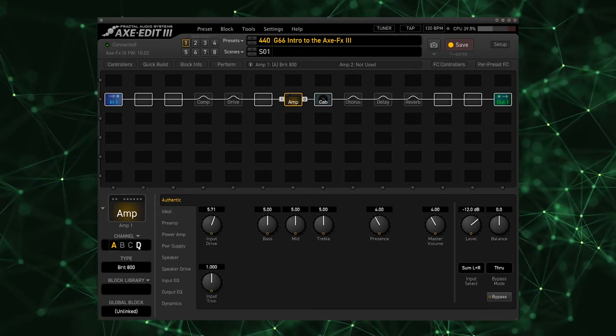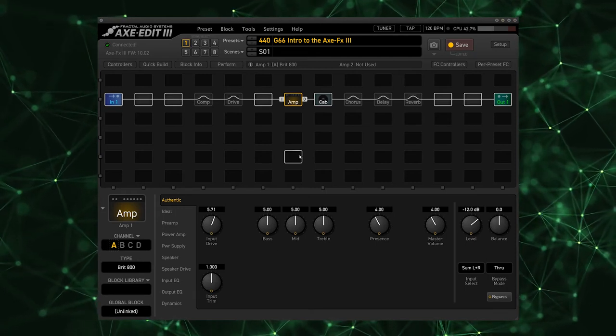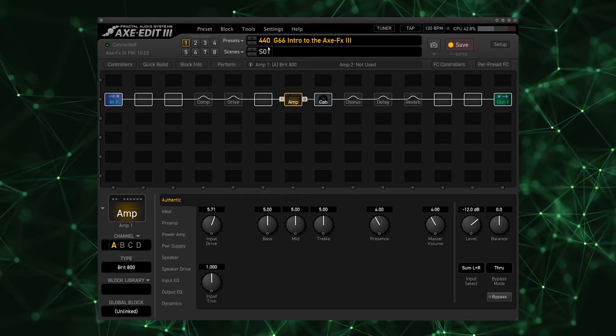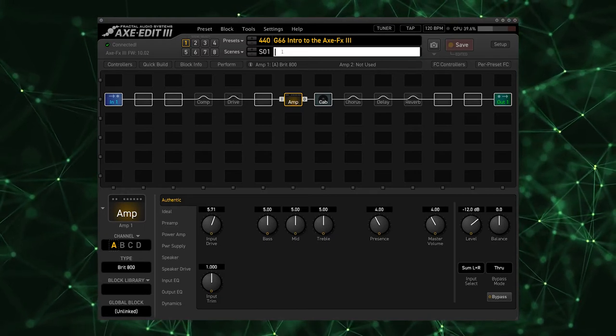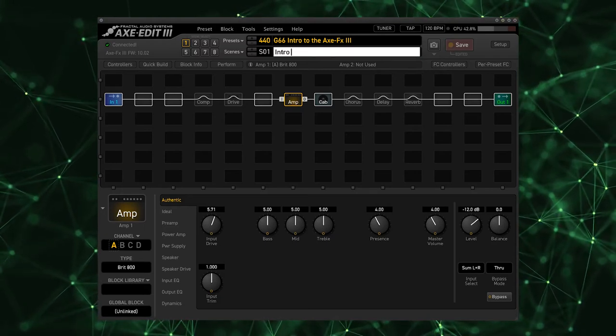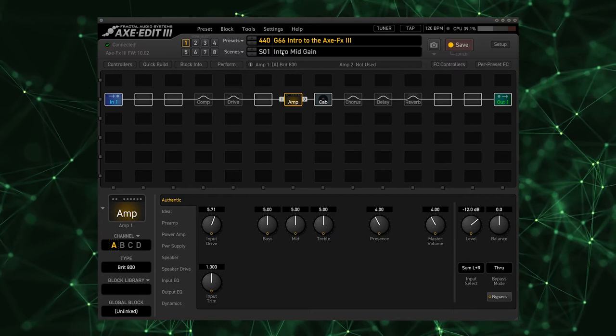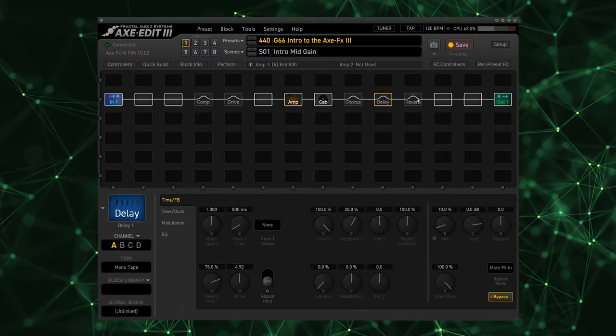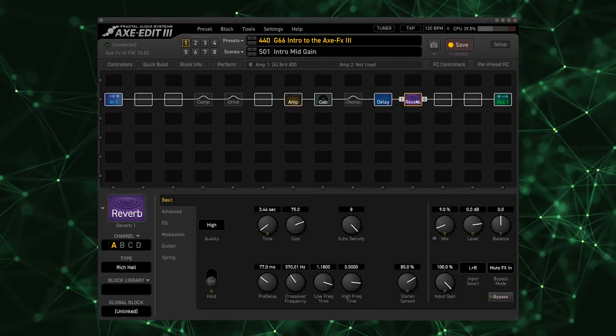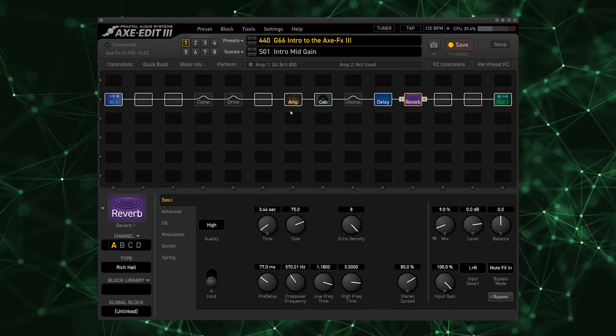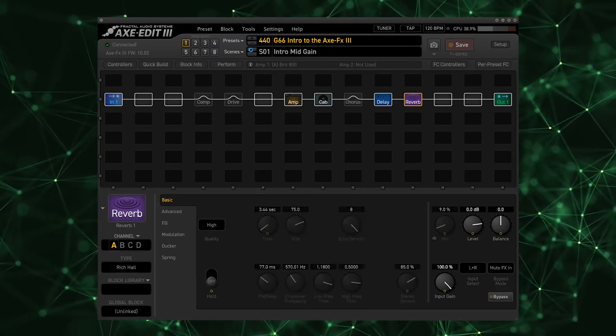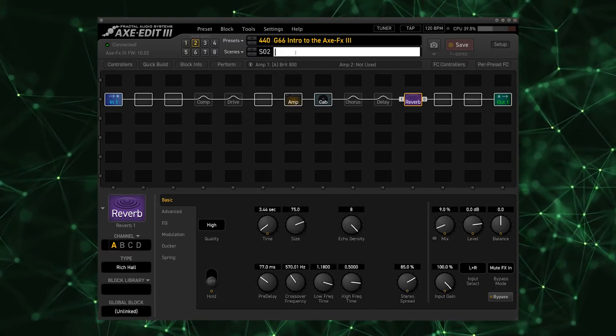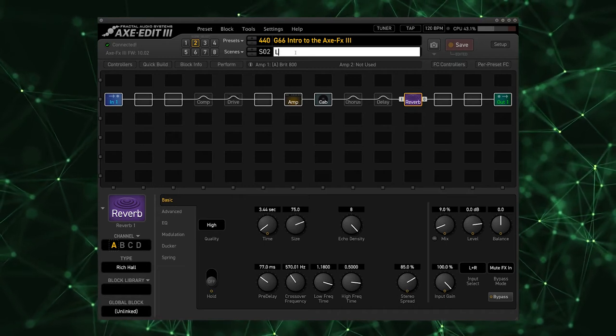So all of the blocks have different channels that allow you to have four completely separate settings within each block. The scenes can then recall those channels. So we're going to call scene one our intro mid-gain. I'm going to turn on our delay, I'm going to turn on our reverb.